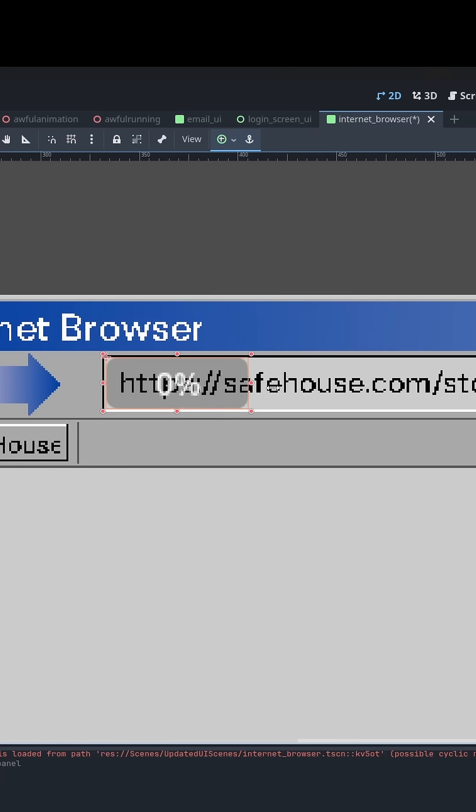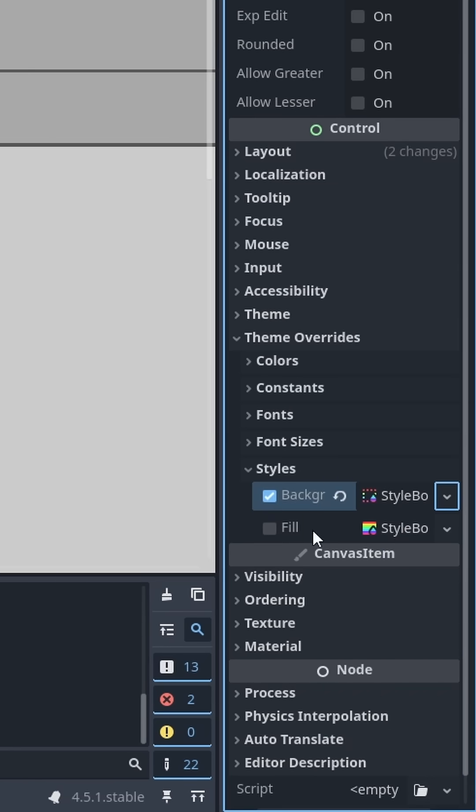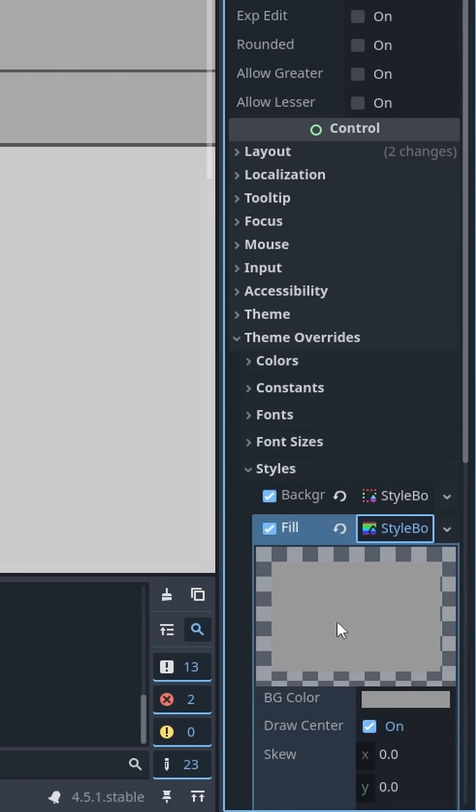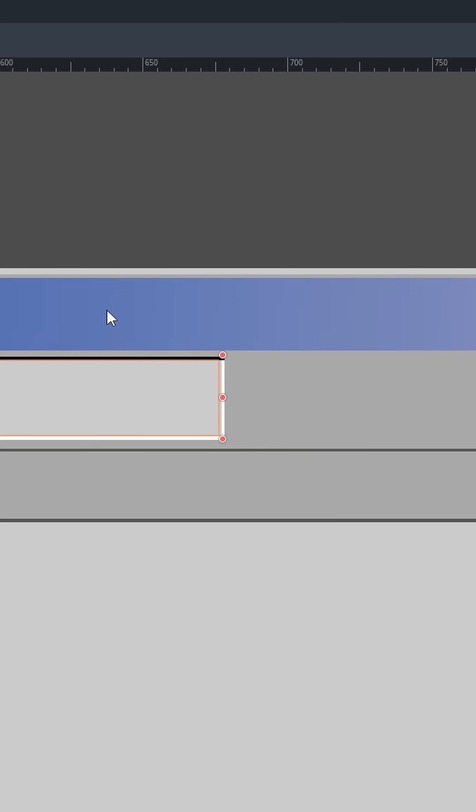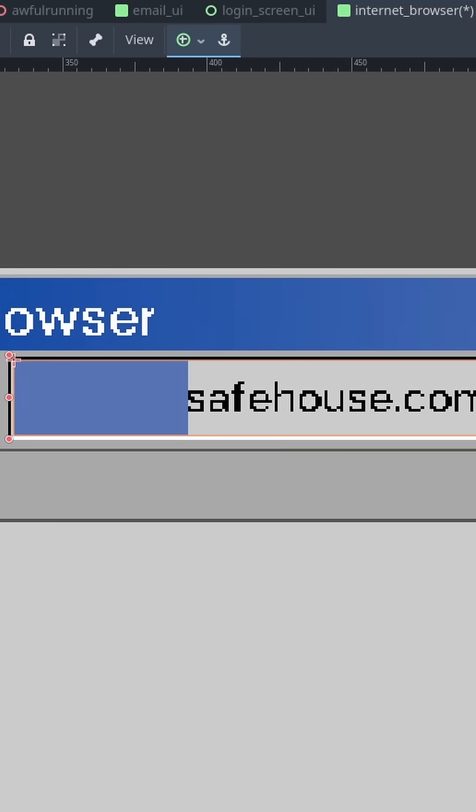Add a progress bar and change the background style to an empty style box and the fill style to a flat style box. I assigned the fill style a color that matched the web browser's address bar with a lowered alpha value.